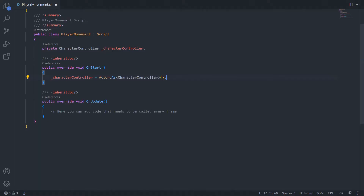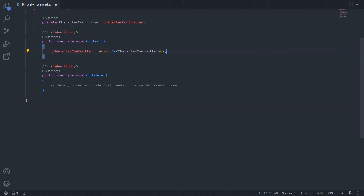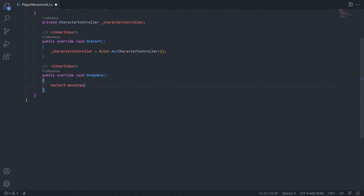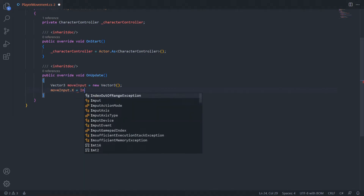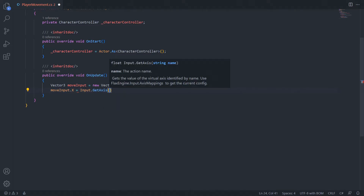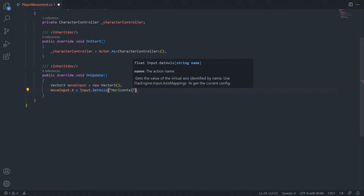Now that we have a reference to our character, we can start calling methods on it down in the onUpdate method, which is called every frame. The first thing we'll need to do is get input from our player. We can store that input in a Vector3 — I'll create a new Vector3 called moveInput and initialize it. Then we can say moveInput.x equals Input.GetAxis, specifying the axis name. Flax already has some input axes set up, for example one called Horizontal which checks for horizontal keyboard input.